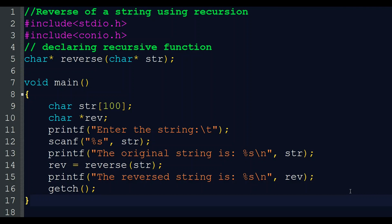Hi everyone, welcome back to myclass.com. Today our topic is finding the reverse of a string using recursion — a program for finding the reverse of a string using recursion.